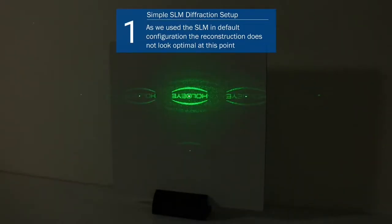To address the image on the SLM click the traffic light symbol in the bottom right corner. As we use the spatial light modulator in default configuration, the reconstruction does not look optimal at this point.